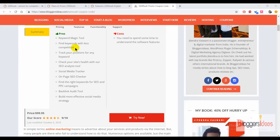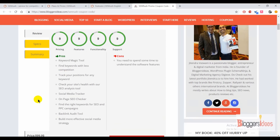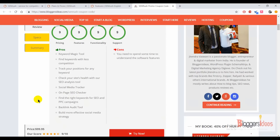The pros of this tool include: the Keyword Magic Tool lets you easily find keywords with less competition, including long-tail keywords that help in the long run. You can track positions for any keyword, check your site's health with SEO analysis tools, use the social media tracker, check on-page SEO, find the right keywords for SEO and PPC campaigns, do backlink audits, and build a more effective social media strategy.